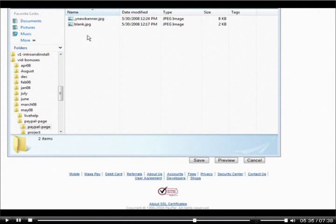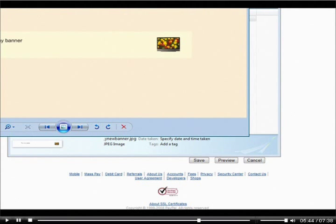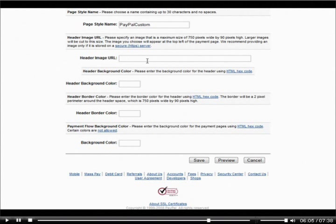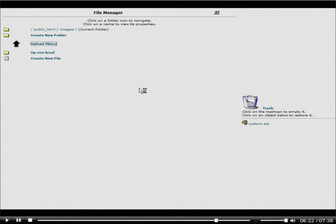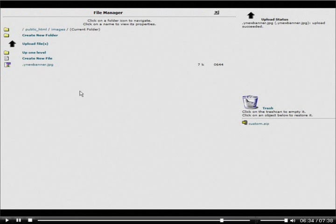Close paint.net — there's our new banner. We'll open it with Firefox to preview it. It's hard to tell on a white page, but remember it'll be sitting inside the PayPal page box. Now we have to upload this somewhere because PayPal expects a URL. I'll upload it to one of my domains — sign into cPanel, go to File Manager, then public_html, then Images, then Upload Files, find it on your computer, click Browse, select it, and upload.